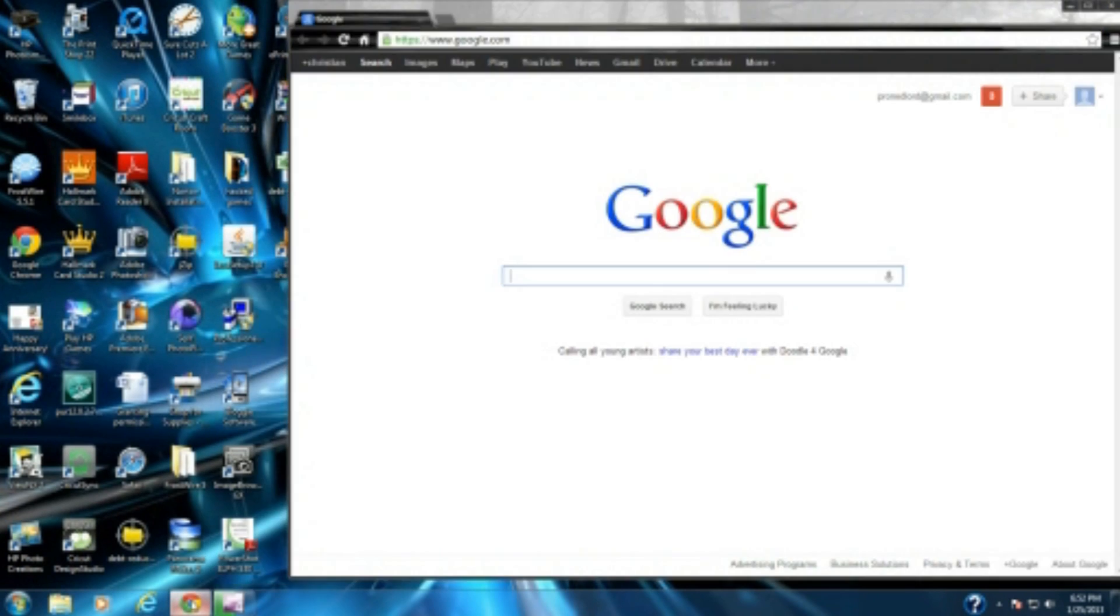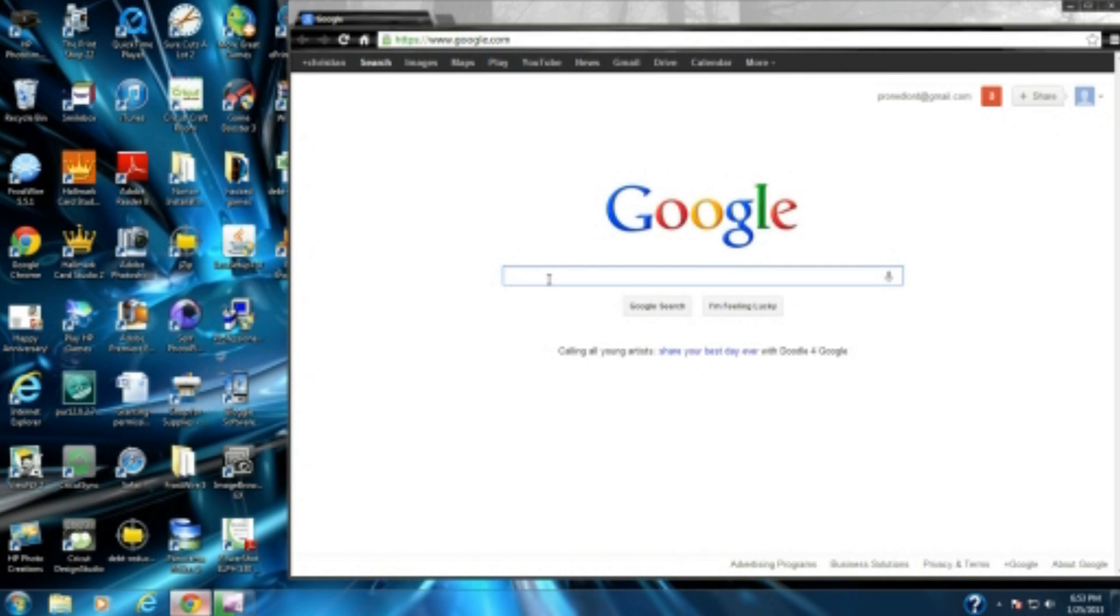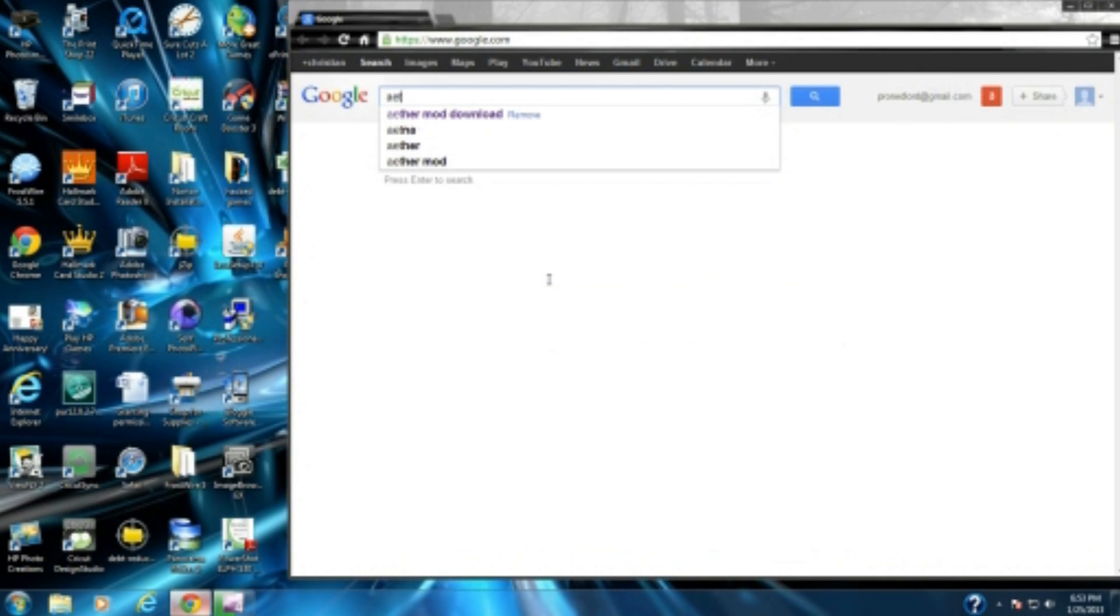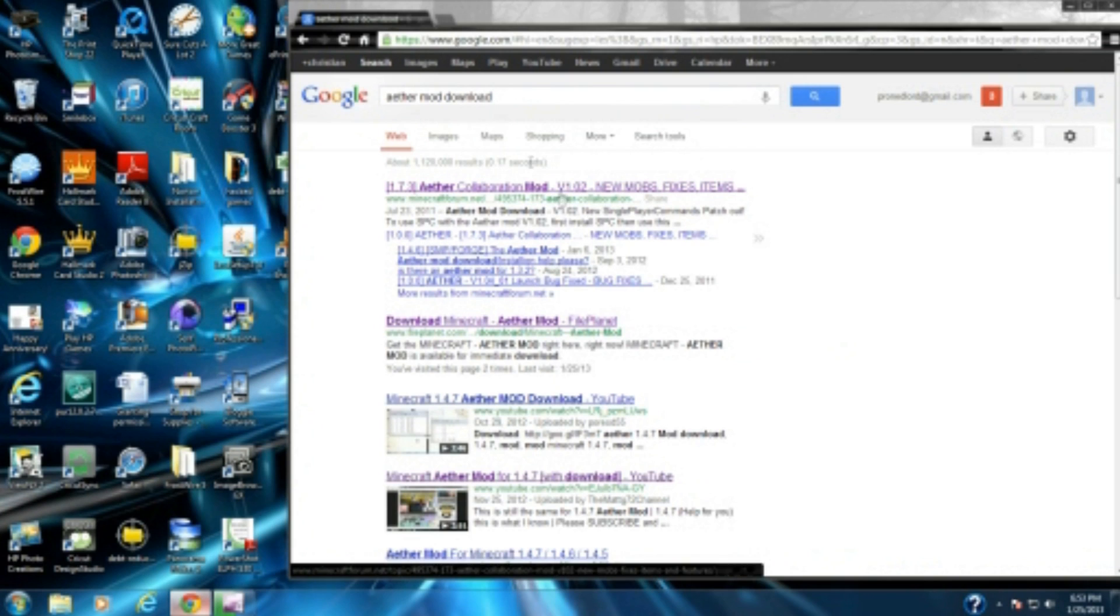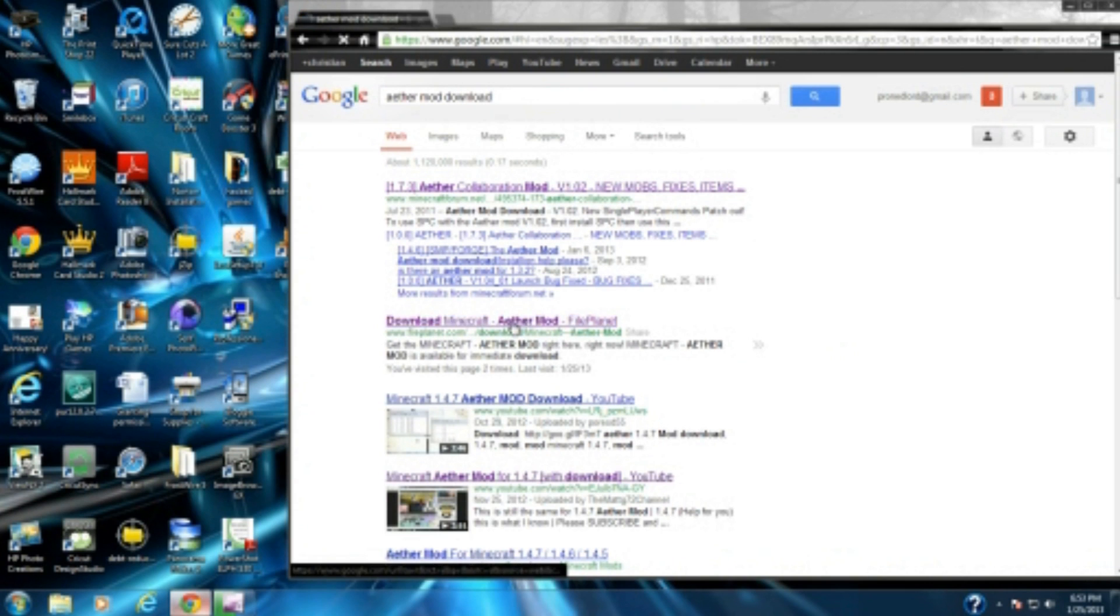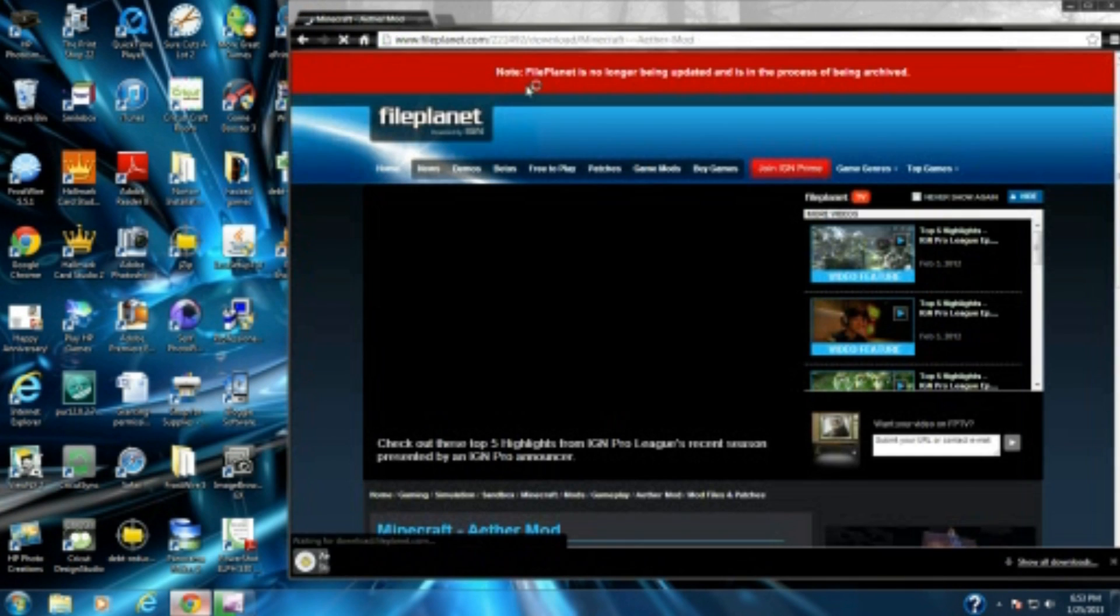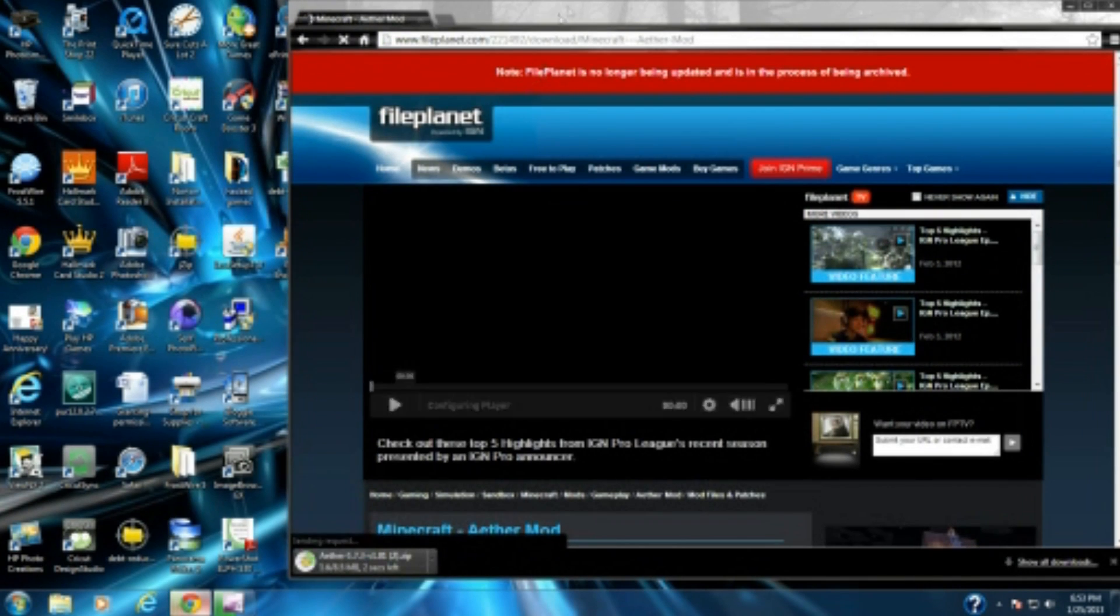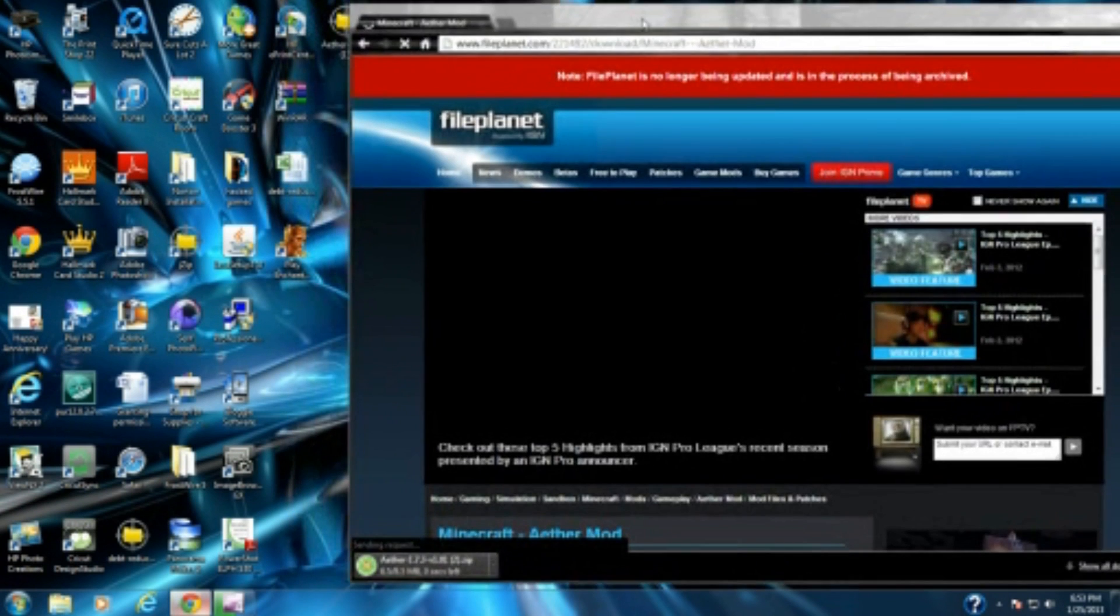You want to open up Google Chrome or whatever browser you have. Go to Google and enter in the toolbar "Aether mod download." You're going to see two links here. You want to go to the second link, trust me on this one. It's going to say fileplanet.com.